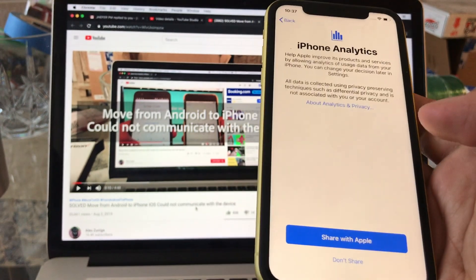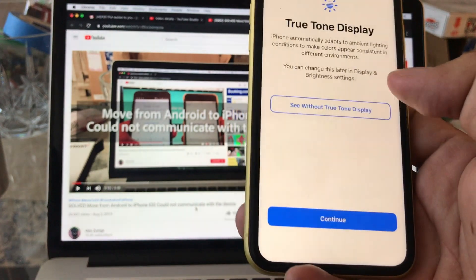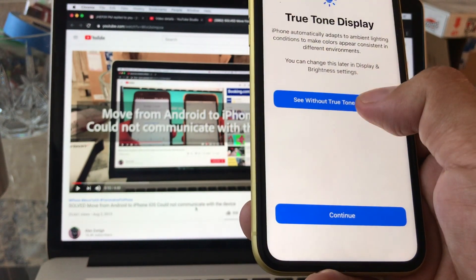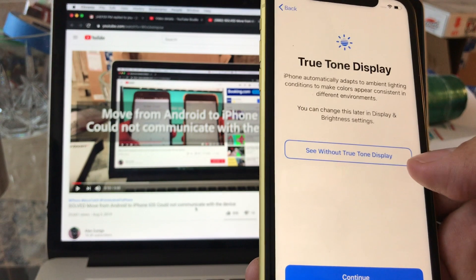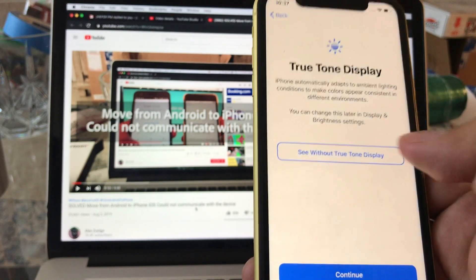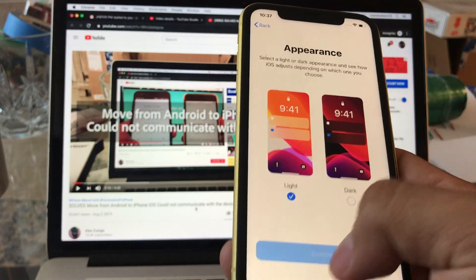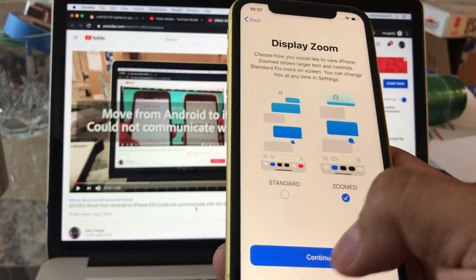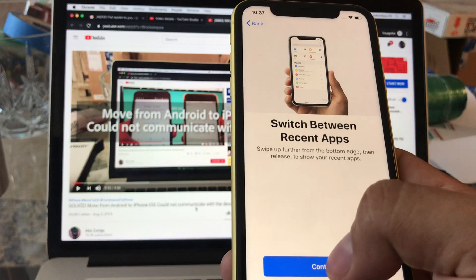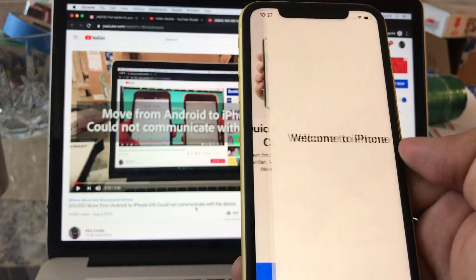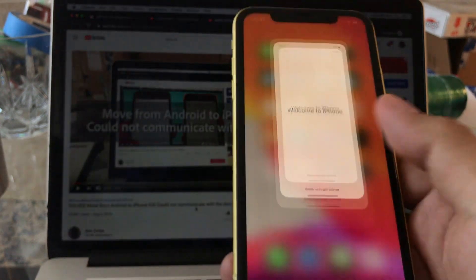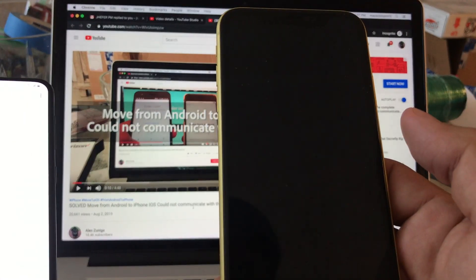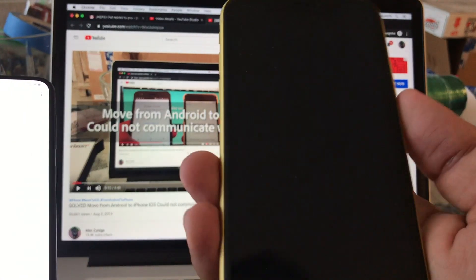Yes Siri: later. Later. Don't share. Don't share. True Tone display. So you can see it, this is with True Tone and this is without True Tone. So I'm gonna use right now, I cannot change it but basically that's True Tone and I like it. Zoom, go home. Welcome to iPhone. And let's see what's happening now guys.